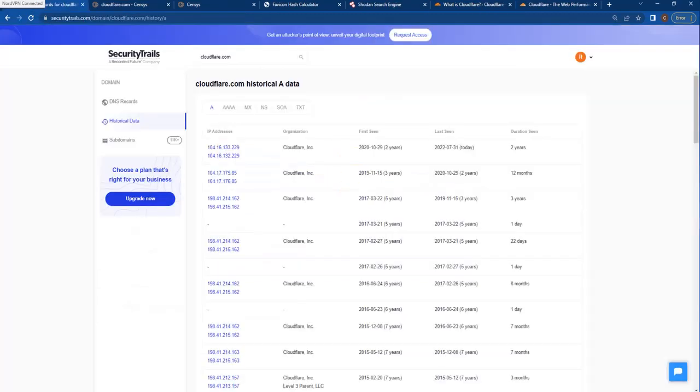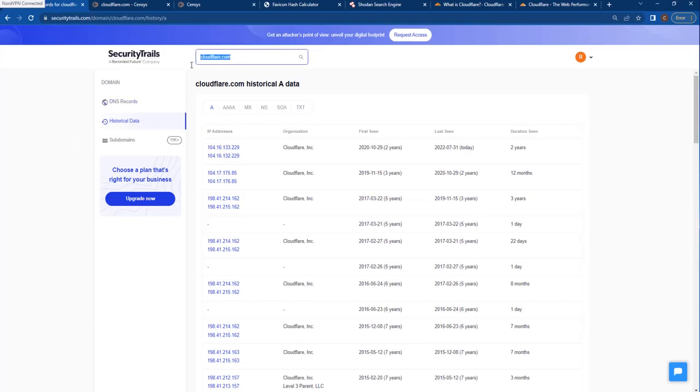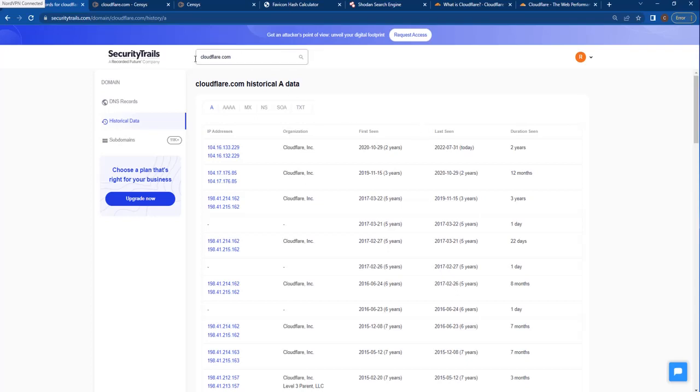The first tool we're going to look at is Security Trails. Security Trails is going to retrieve the historical data for us in terms of DNS records, and they also locate a lot of subdomains. Security Trails has a free version where you can come in here and search as many times as you'd like. And if you want to use their API, I believe they give you 50 queries per month as their free version. So this is totally something anyone can access. You do have to create an account, though. You can see here I am logged in.